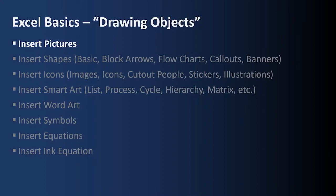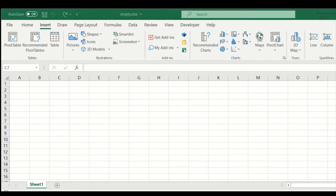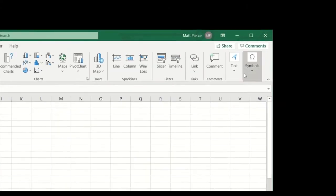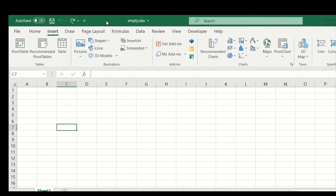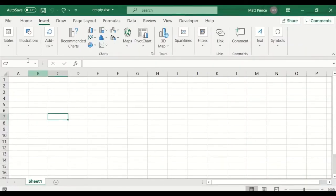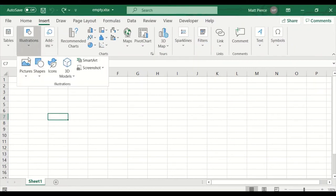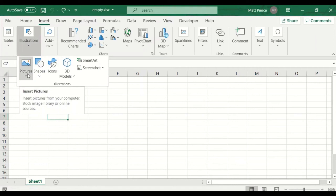First up, how to insert pictures. We're going to review many of the buttons on the insert menu toolbar, particularly in the illustration section. The illustrations area is now a dropdown, and I click that and there's my pictures button. So we're going to start with that.